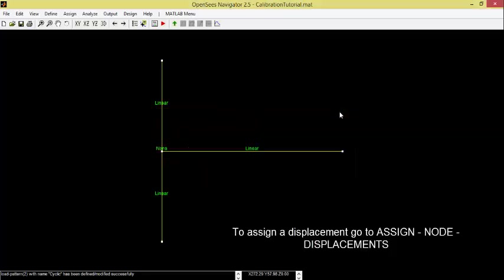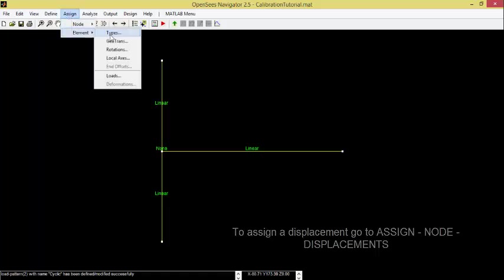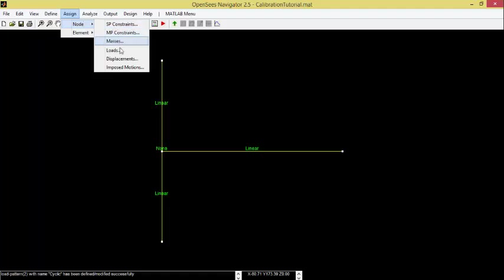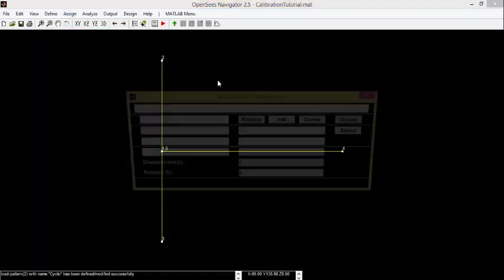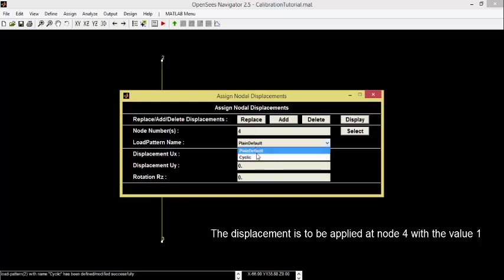To assign a Displacement, go to Assign, Node, Displacements. The Displacement is to be applied at Node 4 with the value of 1.